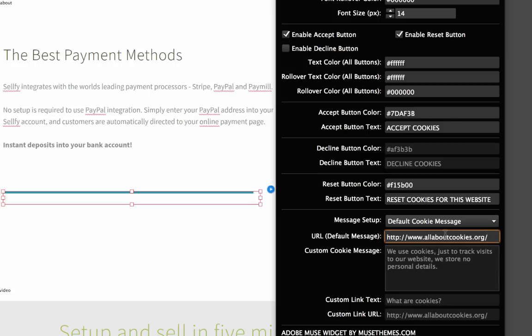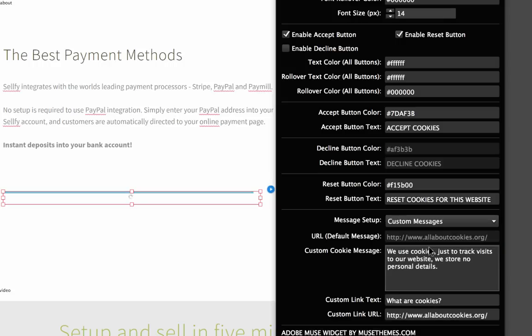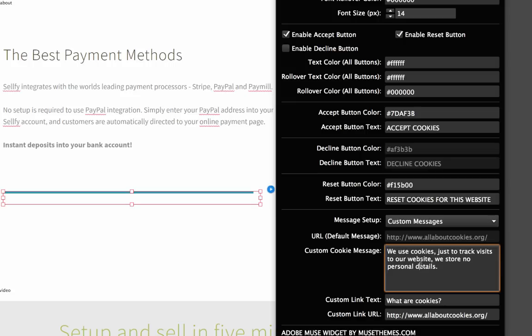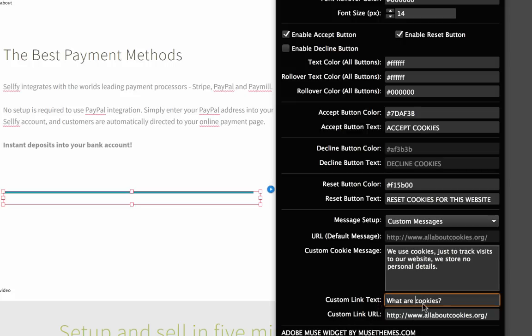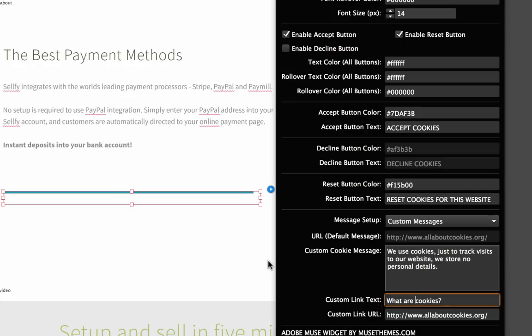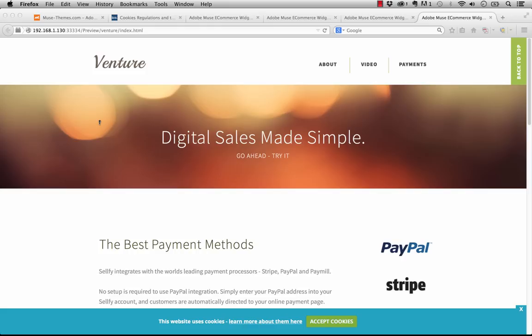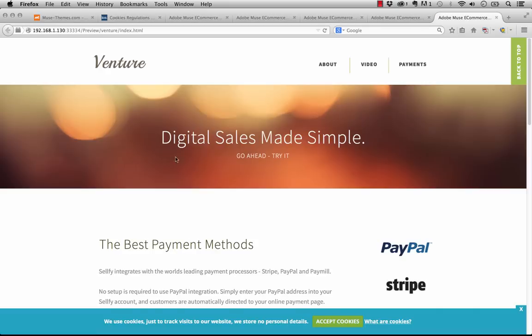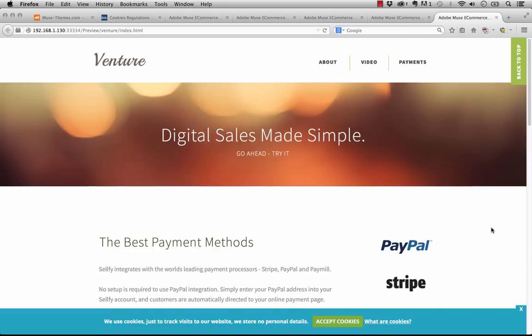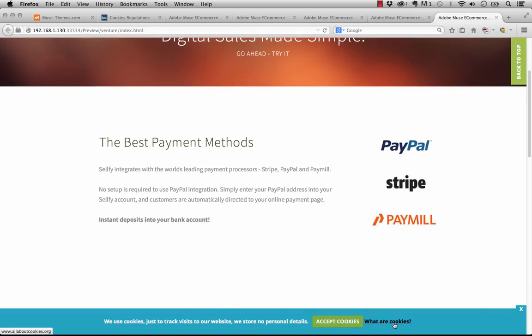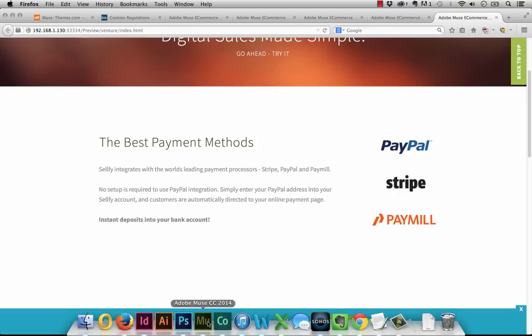Now if you want to use a little bit more of a custom message here, what you could do is select custom message from the message setup area, and now you can customize your message to say whatever you want. So this one says we use cookies just to track visits to our website, etc. Then below that we've got custom link text and custom link URL. I'll show you how these look. So let's take a look at this in the browser. And remember, this is the custom message settings applied. So now we've got a message here, we've got our accept cookies button, and then we've got the link beside it. So with this method you can actually separate out your message from your link over here.